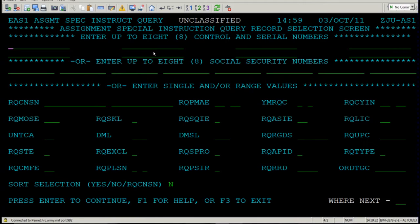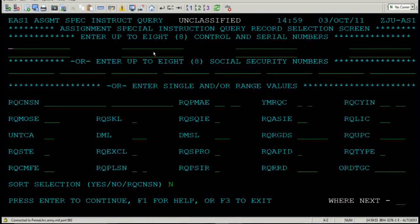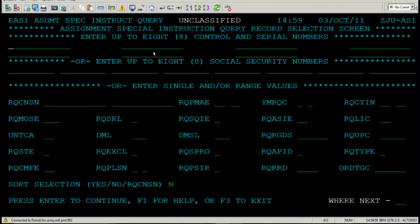You would come to Assignment Special Instructions Query when you want to know how many people who are currently on orders — or what we say currently filling a requisition — have special instructions. The difference between this screen and Assignment Query is that there's no way to narrow the focus of the output. There's no incoming with an I option. The best case scenario is that you type in a DMSL and it's going to give you everyone on orders assigned to that DMSL. They could be coming or leaving, so it's really important to understand that.